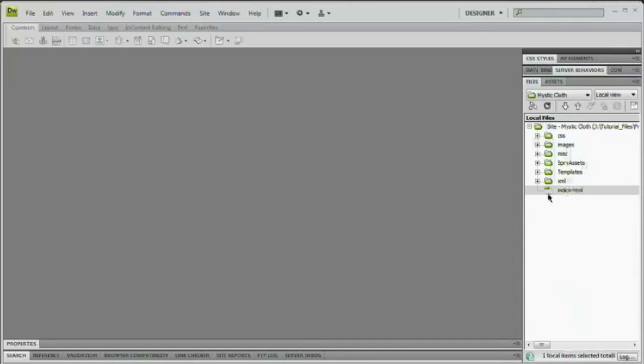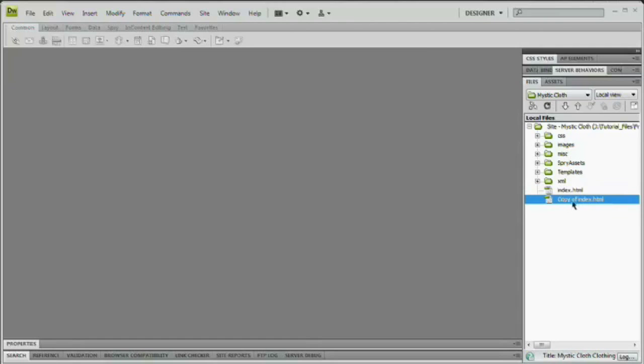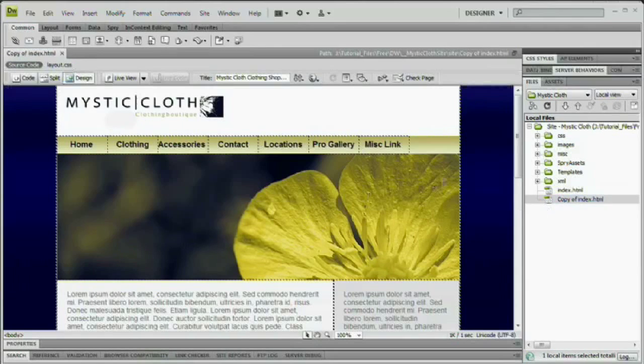I'm going to collapse my CSS panel here. To duplicate a file here in Dreamweaver, the hotkey is just command or control D. Just select it, command or control D. We'll get a copy of index. We're going to leave it as copy of index and just double click it to open it.